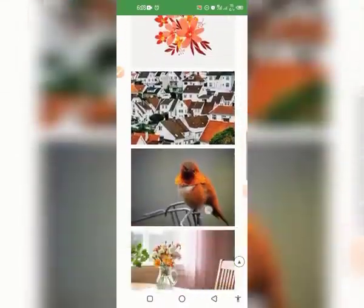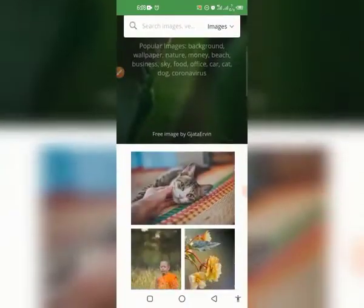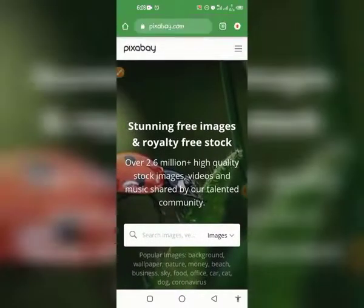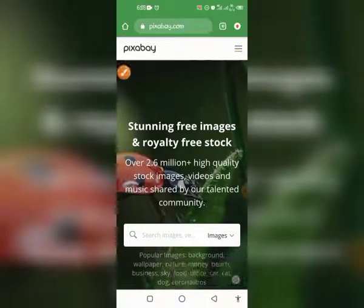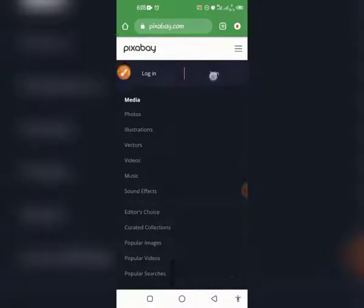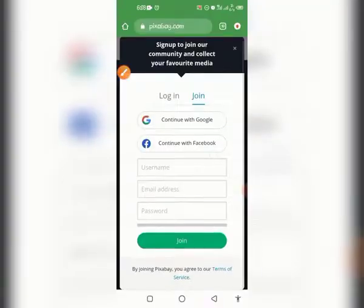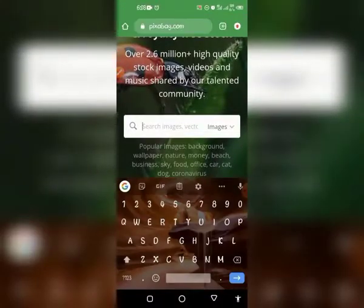If you scroll down you can see more images. You can sign up on this website, but you can also download images without signing up. To sign up, tap on the three dots and you can see 'Join.' Tap on the Join button and it will pop up for you to create your account — it requires your email, username, and a password.